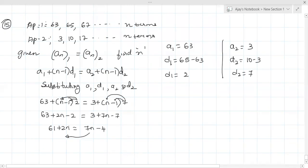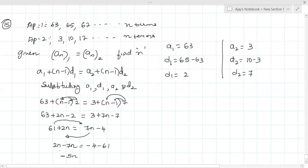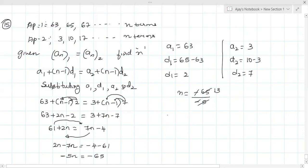Sending 7n to the other side and 61 to the RHS: 2n - 7n = -4 - 61. That gives -5n = -65. Therefore n = -65 ÷ -5 = 13. So the 13th term of the two APs will be equal.